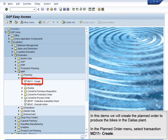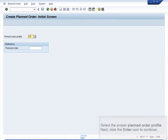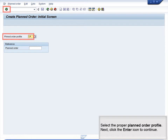In the Planned Order menu, select Transaction MD11 – Create. Select the proper planned order profile, then click the Enter icon to continue.